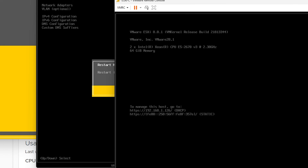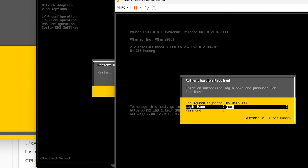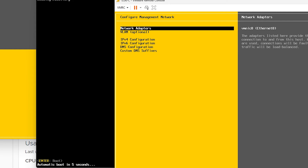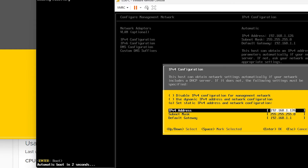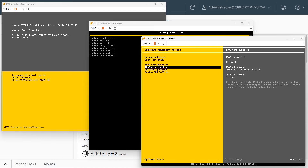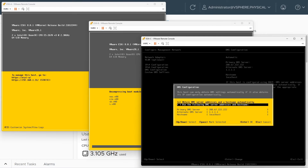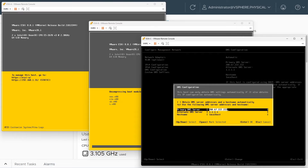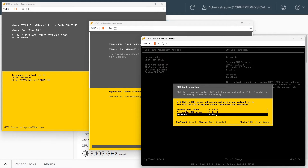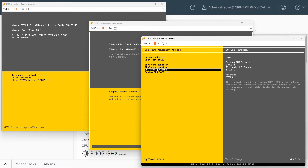We'll do the same process on ESXi C: hit F2 and log in as root. Go down to Configure Management Network and specify for IPv4 that we want to set a static address — for this one we want to use .33, so 192.168.1.33. Press Enter. Disable IPv6 and press Enter. For DNS we'll use Google DNS at 8.8.8.8 and Cloudflare at 1.1.1.1. Specify the hostname as ESXi-C, press Enter, hit Escape, then Y to reboot.